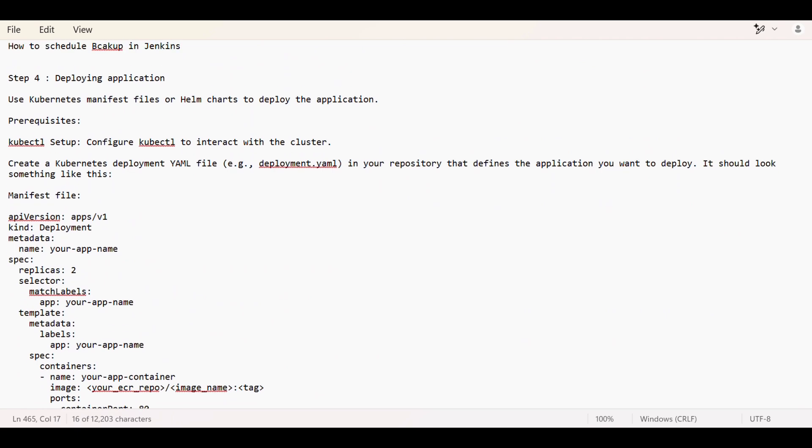Whenever if it is asked 'can you explain any project,' you can tell that I deployed an application on EKS or AKS server. For that, it was a Java application or something like this you can tell, or whatever application, what all tech it was using you can tell.